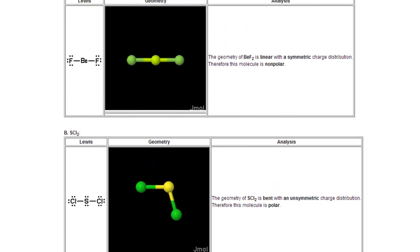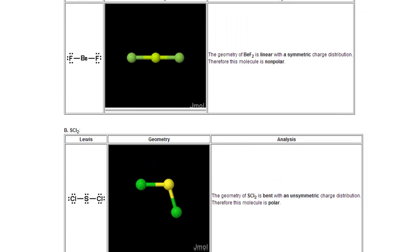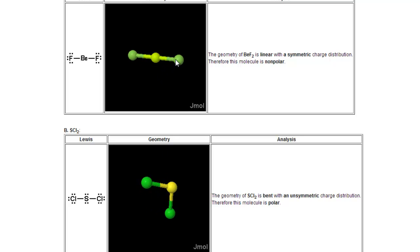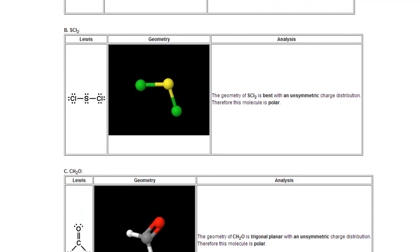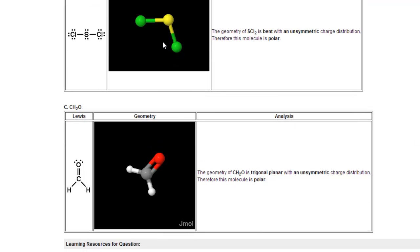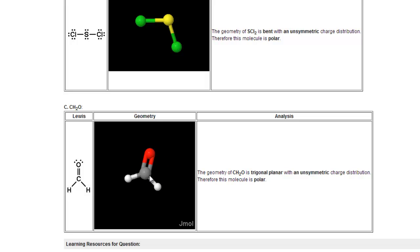The answers above are consistent with the explanation provided by OWL, which does a nice job of showing the Lewis structure and the J-Mol model. You can see that in non-polar molecules, the bonds are not pushed in any direction. For the polar molecule, the angles are pushed because of the electron pair on the central atom. And where bond angles are all the same, there are no lone pairs on the central atom.